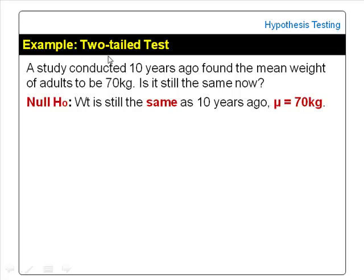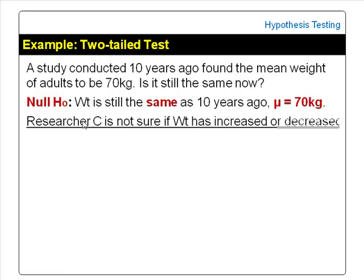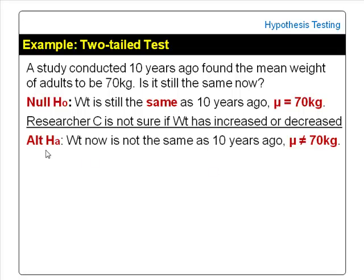An example of when to use a two-tailed test: if researcher C is not sure whether the mean weight of adults has decreased or increased but suspects it is no longer the same as 10 years ago, he would do a two-tailed or not equal to test. The alternate or research hypothesis would be: the mean weight of adults now is not the same as 10 years ago — that is, the mean weight now is not equal to 70 kg.